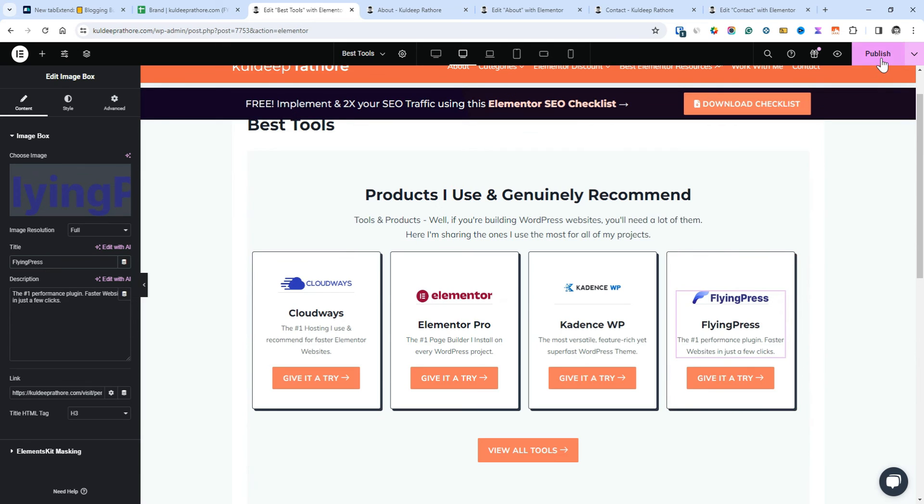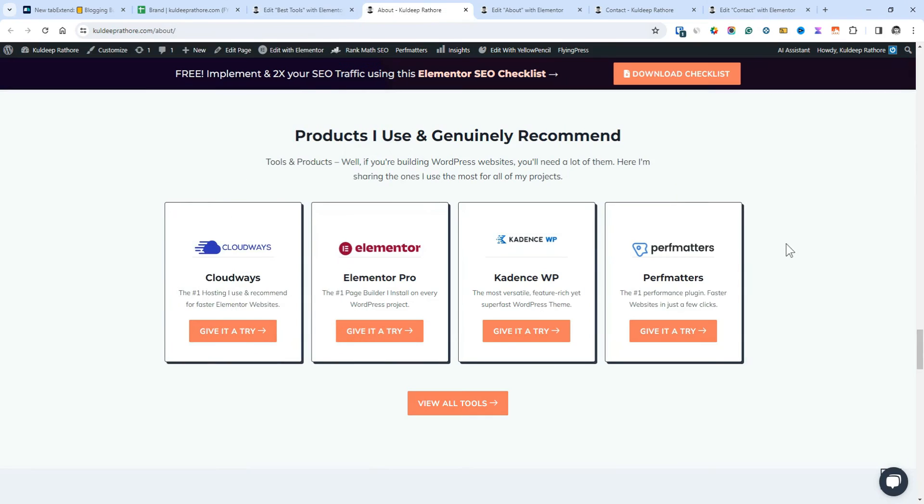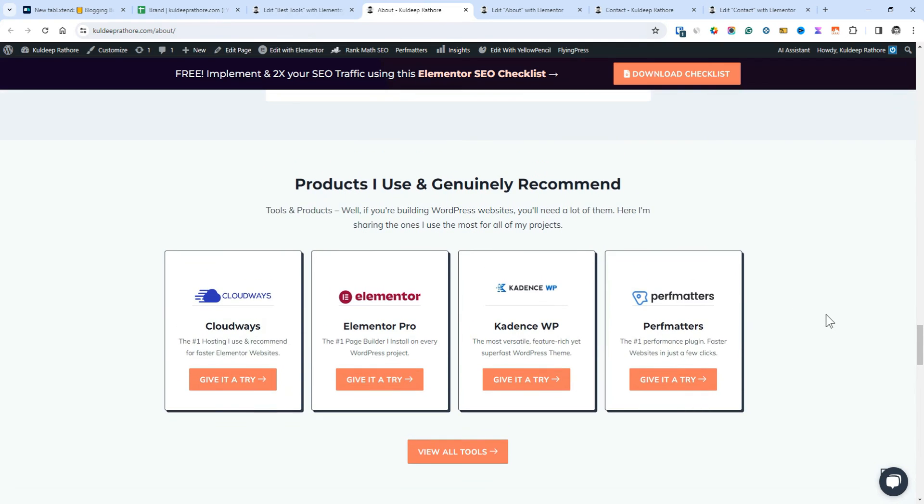Once you click the Update or Publish button, the best tools template will be updated globally, that is wherever you've used that template.